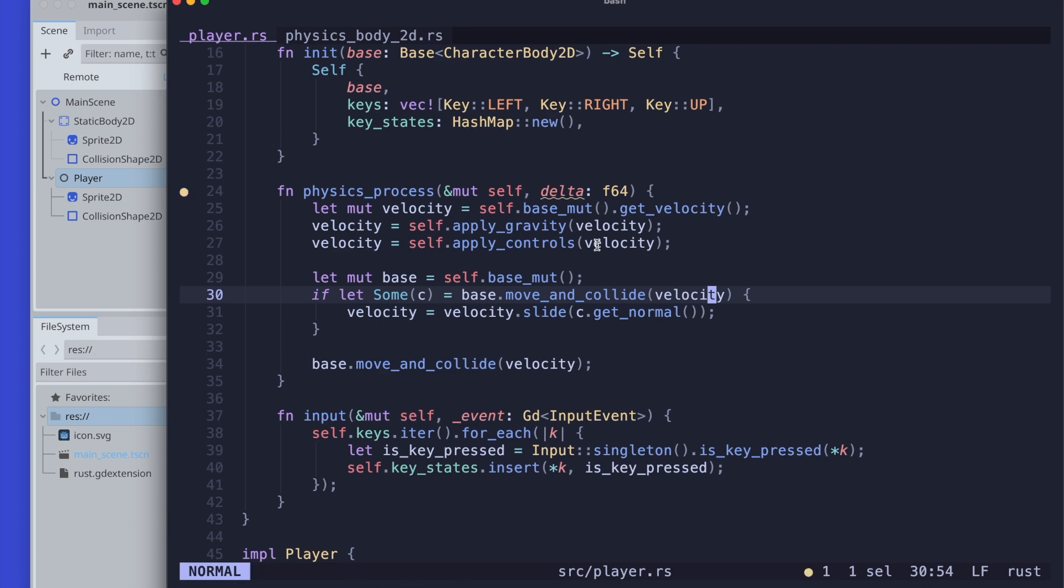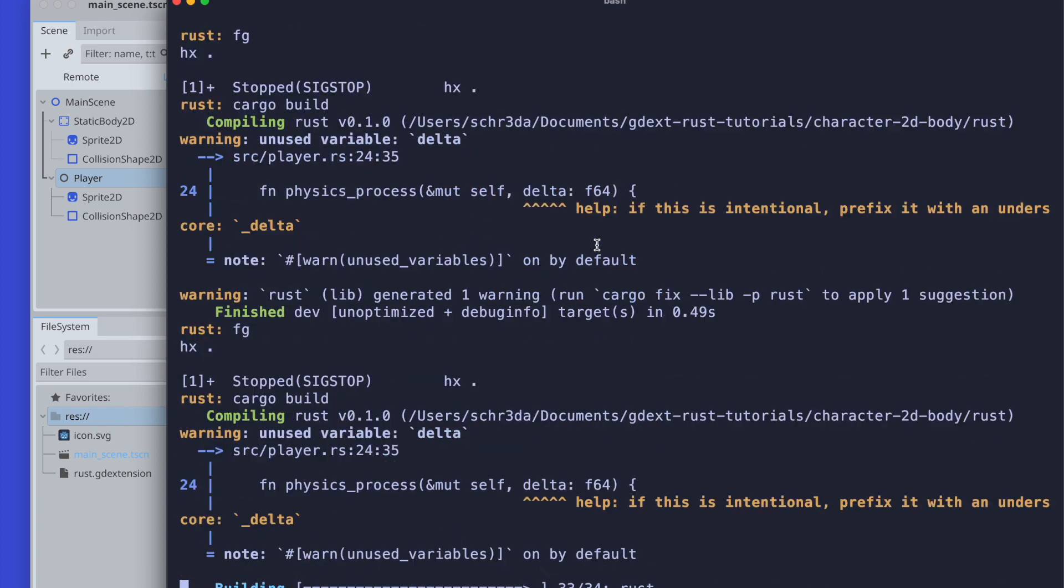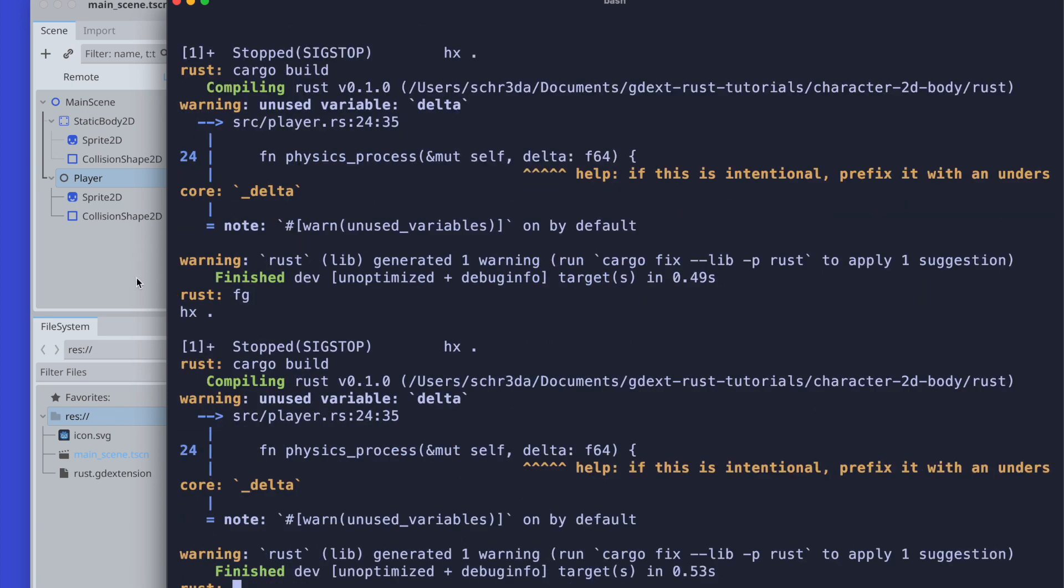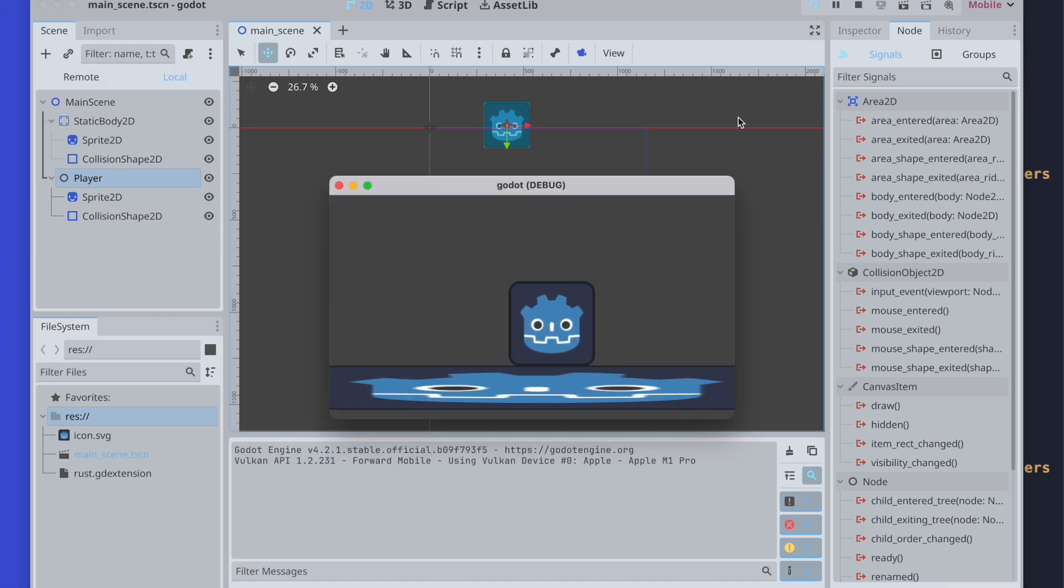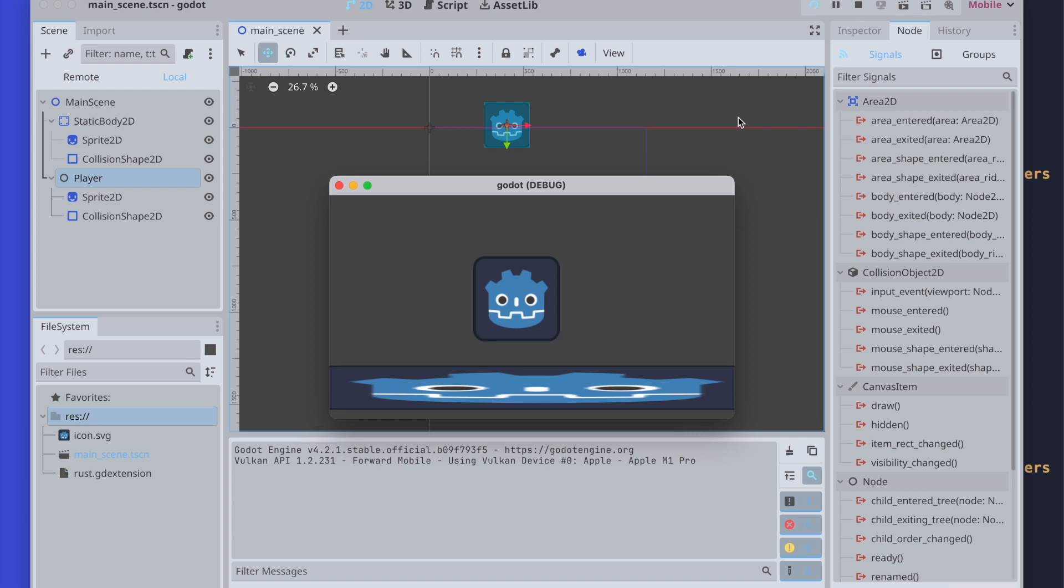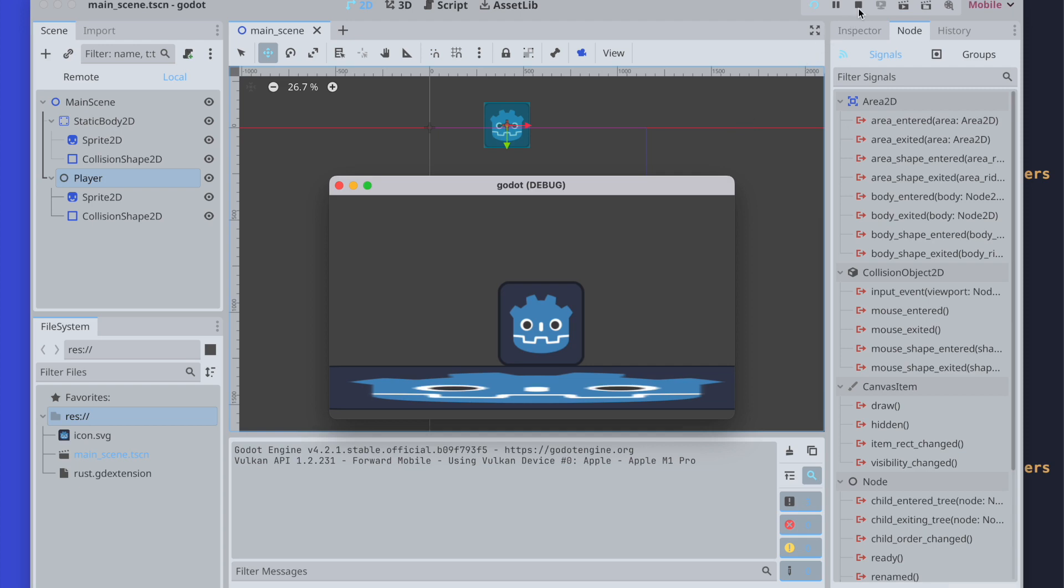Let's save the changes, compile again, ignore the warning for now, and press the play button. As you can see, we are now moving with better control without sliding when releasing the key. I hope you enjoyed this video. Thank you for watching and hopefully see you next time again.